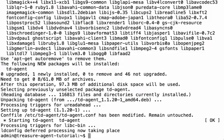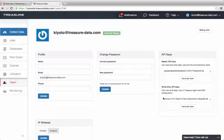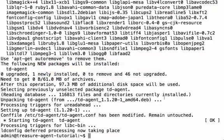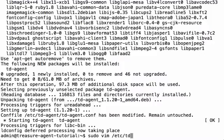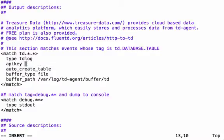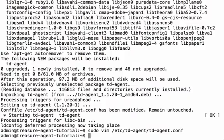Treasure Data agent is installed. The next step is changing the configuration to send data to Treasure Data with the API key that we retrieved earlier. Now the API key has been changed. Let's restart Treasure Data agent to reflect this change.